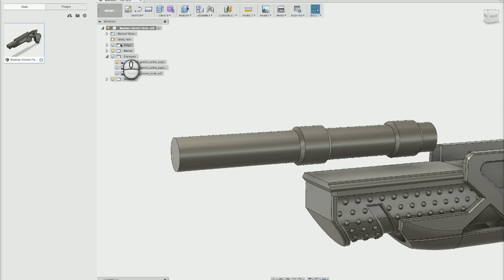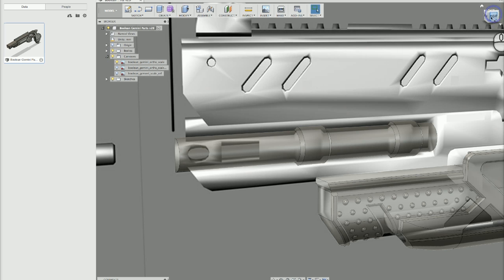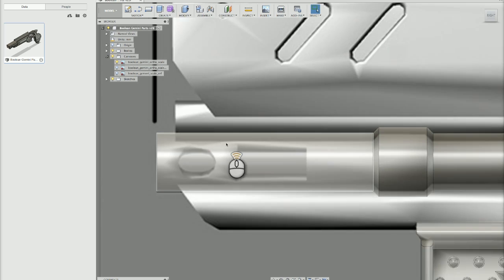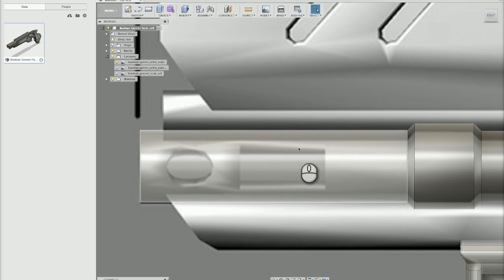All right, let's do another couple of operations here. Turn our canvas back on, go back to the right view. Let's punch a hole through this thing, a couple of holes through this thing.